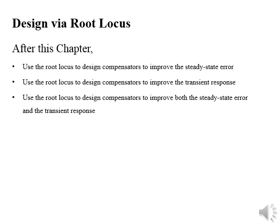Dear students, after this lecture you will be able to design a controller which will improve the steady-state error of a system by a factor.